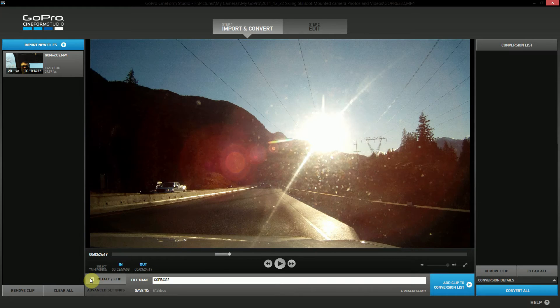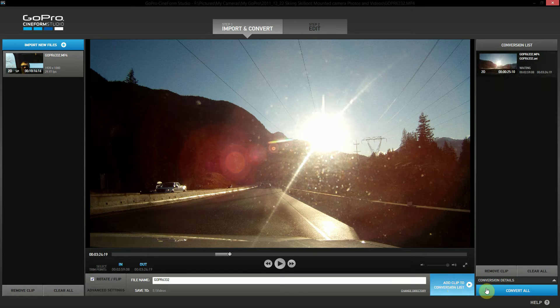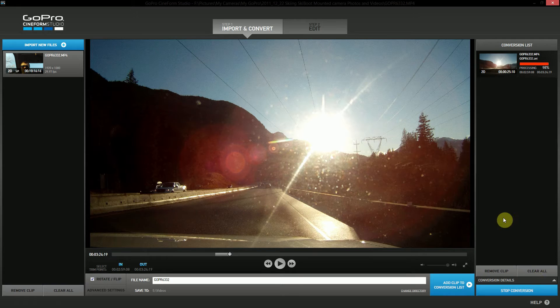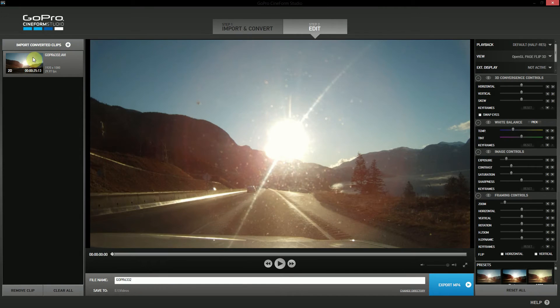We click that and that flips the video over. That's really all there is to it. We now click 'add clip to conversion list,' then click convert. Alright, so it's done. We can click on edit and we can see that it's one of our converted clips.